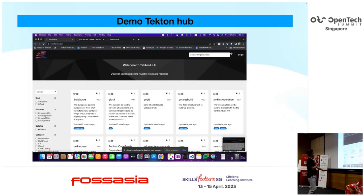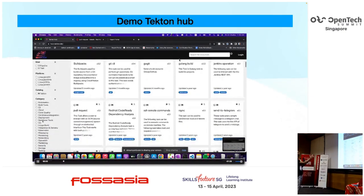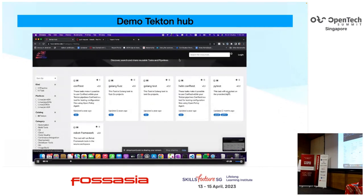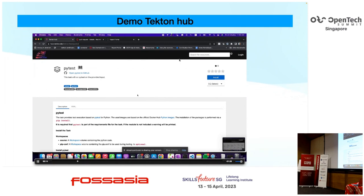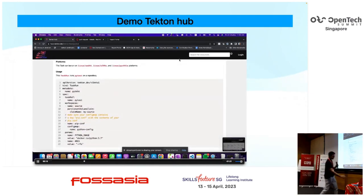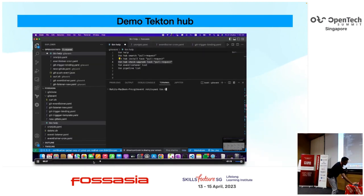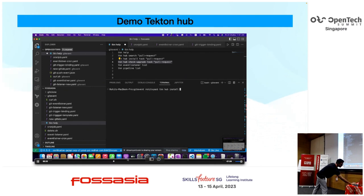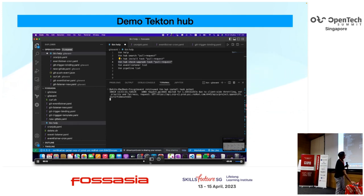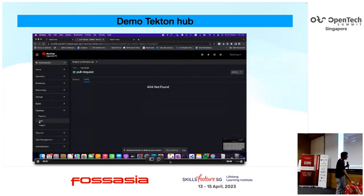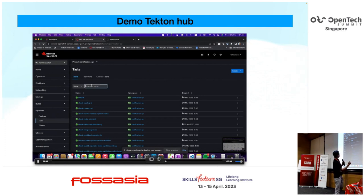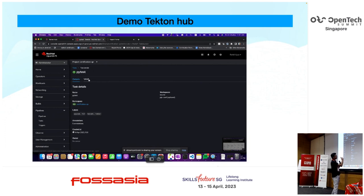This is a small video of the Tekton catalog, where you can search for tasks. For example, if you want a task for PyTest, you can go into PyTest, download the task, and install it via CLI. It directly installs the task in your Kubernetes cluster. Once it's available, you can reference it. So I downloaded the PyTest task, it's in my Kubernetes cluster, and I can reference it and use it in my pipeline.